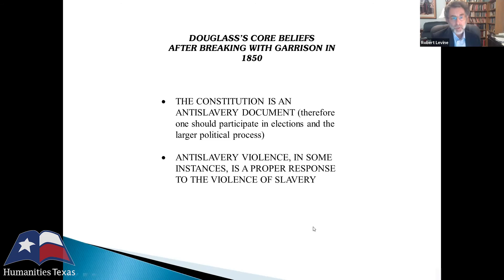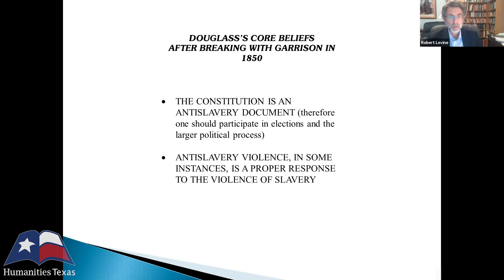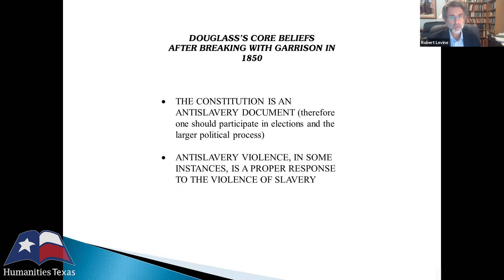After breaking with Garrison, two core beliefs are important to understanding this period and the lecture What to the Slave is the Fourth of July. First, Douglass decides that the Constitution is in spirit an anti-slavery document, and therefore one should participate in elections and the larger political process. Second, he decides that anti-slavery violence in some instances is a proper response to the violence of slavery — a big change from his Garrisonian days of moral suasion and reluctance to depict himself as violent.